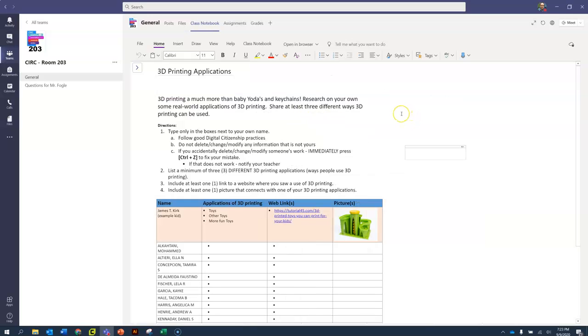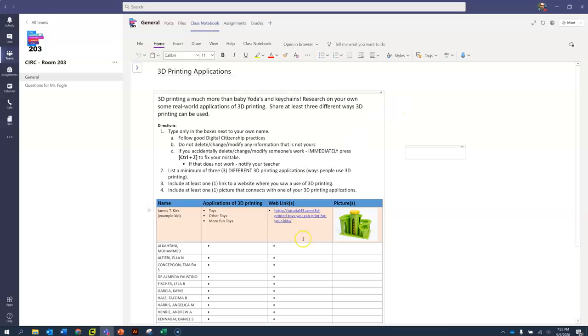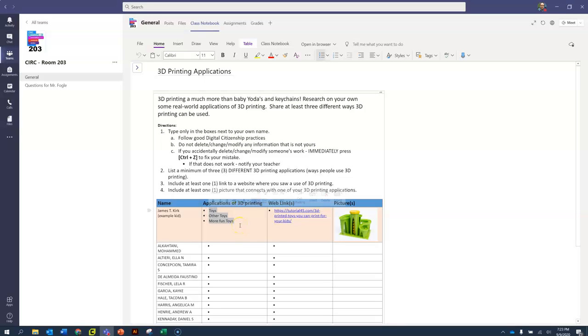What you are supposed to do is do an internet search for ways 3D printing can be used. I know of multiple ways that 3D printing can be used other than just simply toys or really cool things to put on your desk. So you are going to do some research and list three different ways that 3D printing can be used, share a link to a site where you found a particular way of 3D printing, and then provide a picture for that.